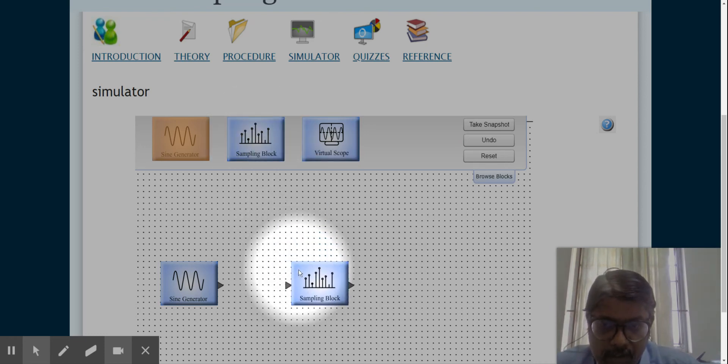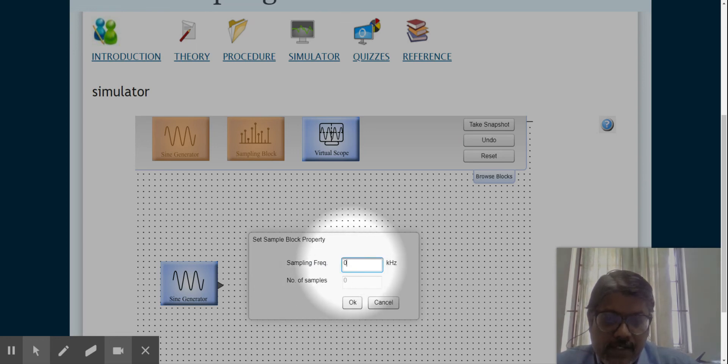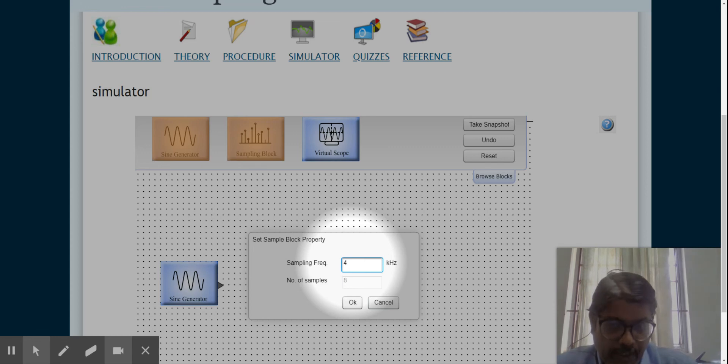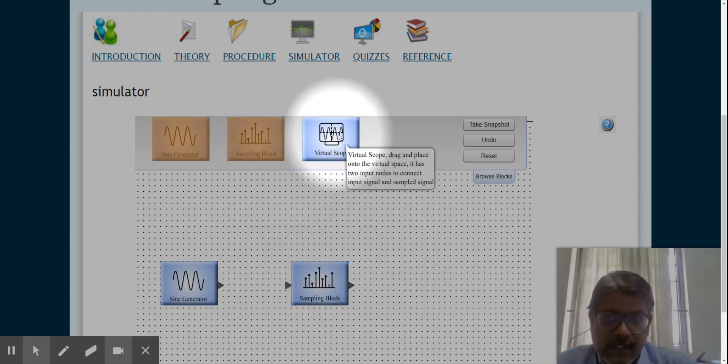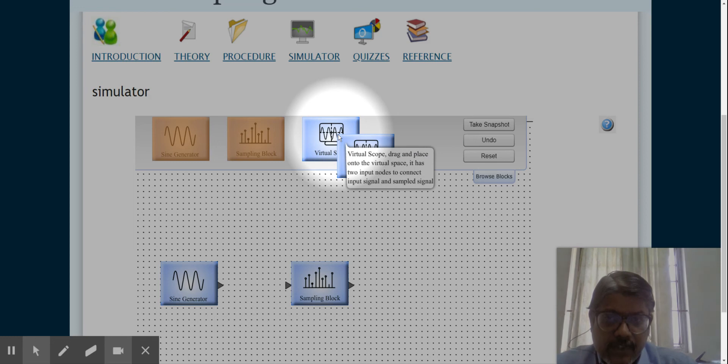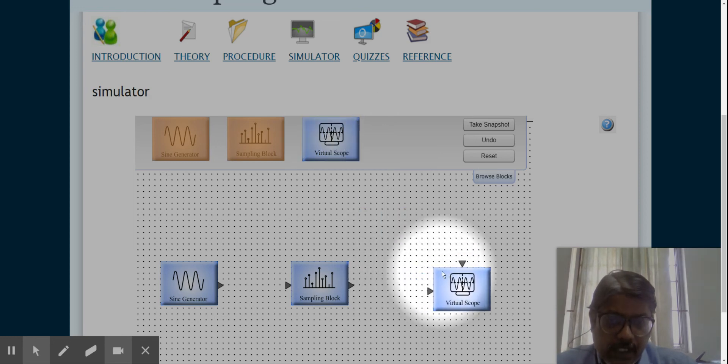Let me take the sampler block and keep it here. Since I have just kept the frequency as 2, it should be 4 or more than 4. So I'll keep it here. Next comes your virtual scope. I'll keep it here.